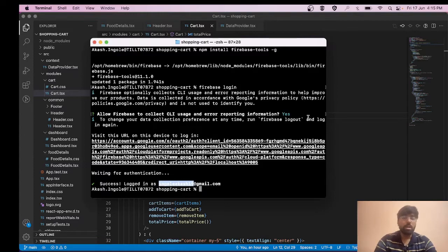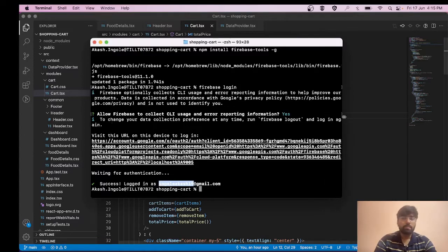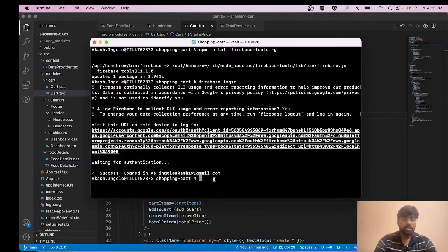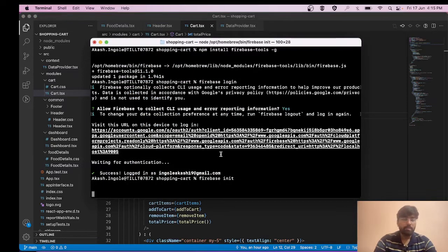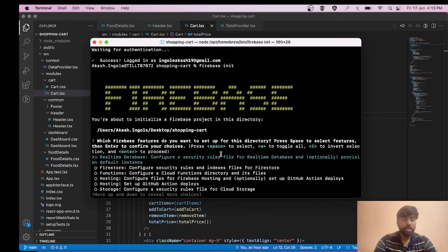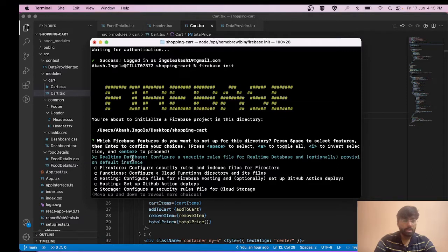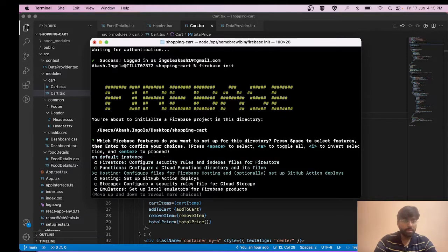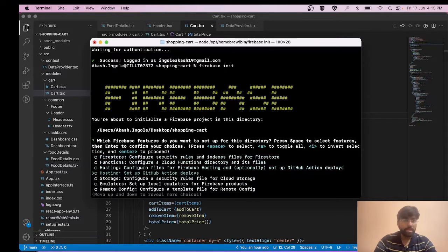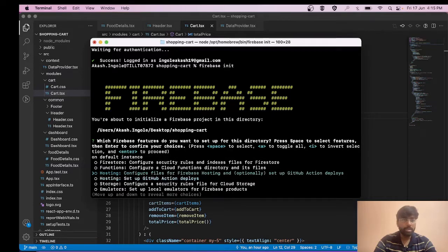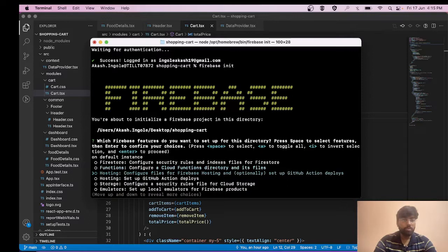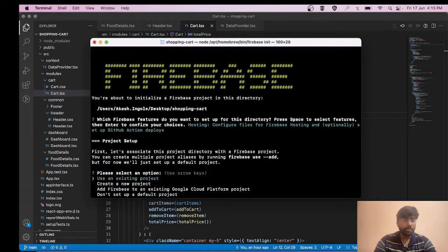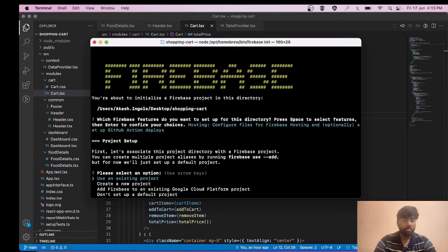The next command is to run firebase init. After this it's going to ask us a few questions, like how you want to use Firebase. It provides several services, so we need to select one. We'll go with hosting: configure files for Firebase hosting and optionally set up GitHub action deployments. Move with arrow keys, hit space to select, and enter to continue. It's asking what do you want to use, so we'll go with existing project. Hit enter once more.